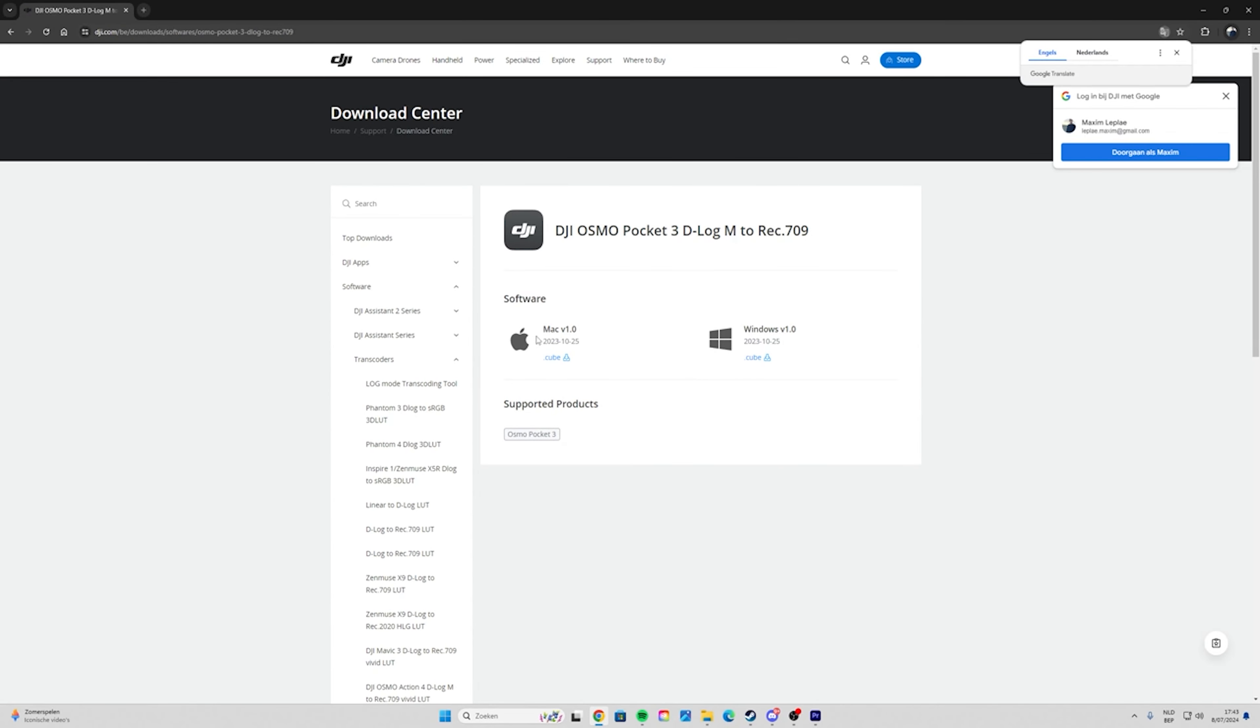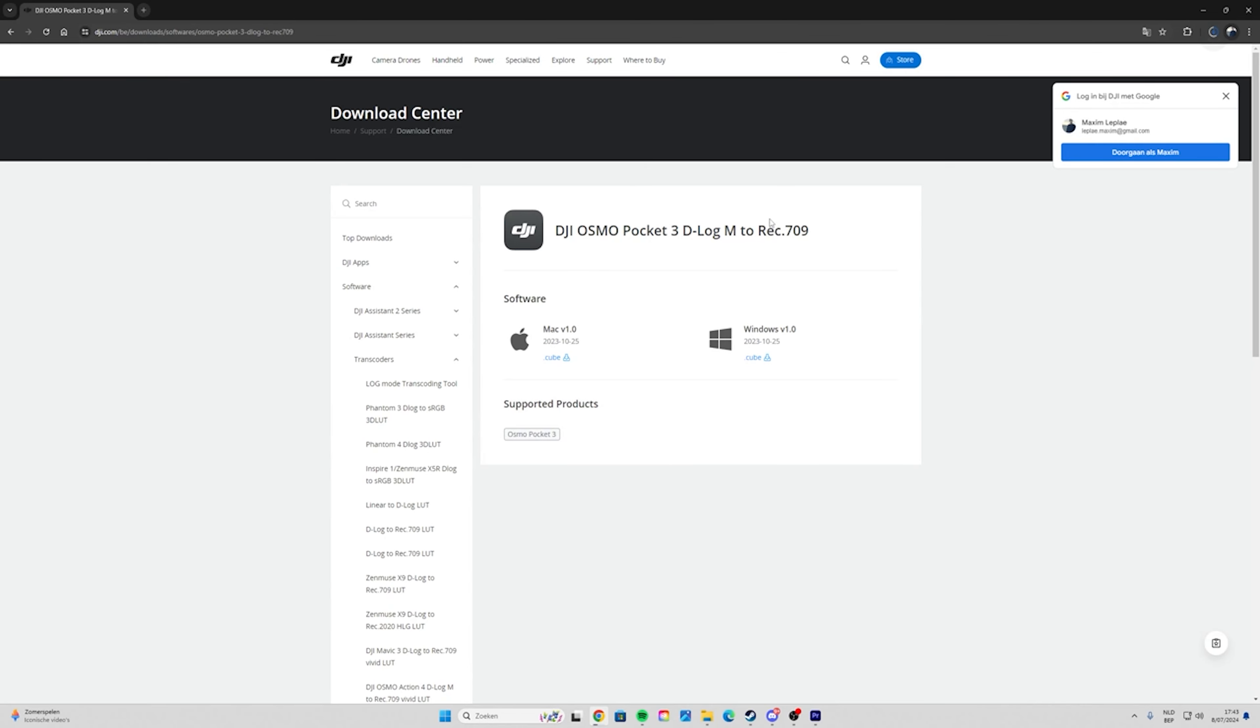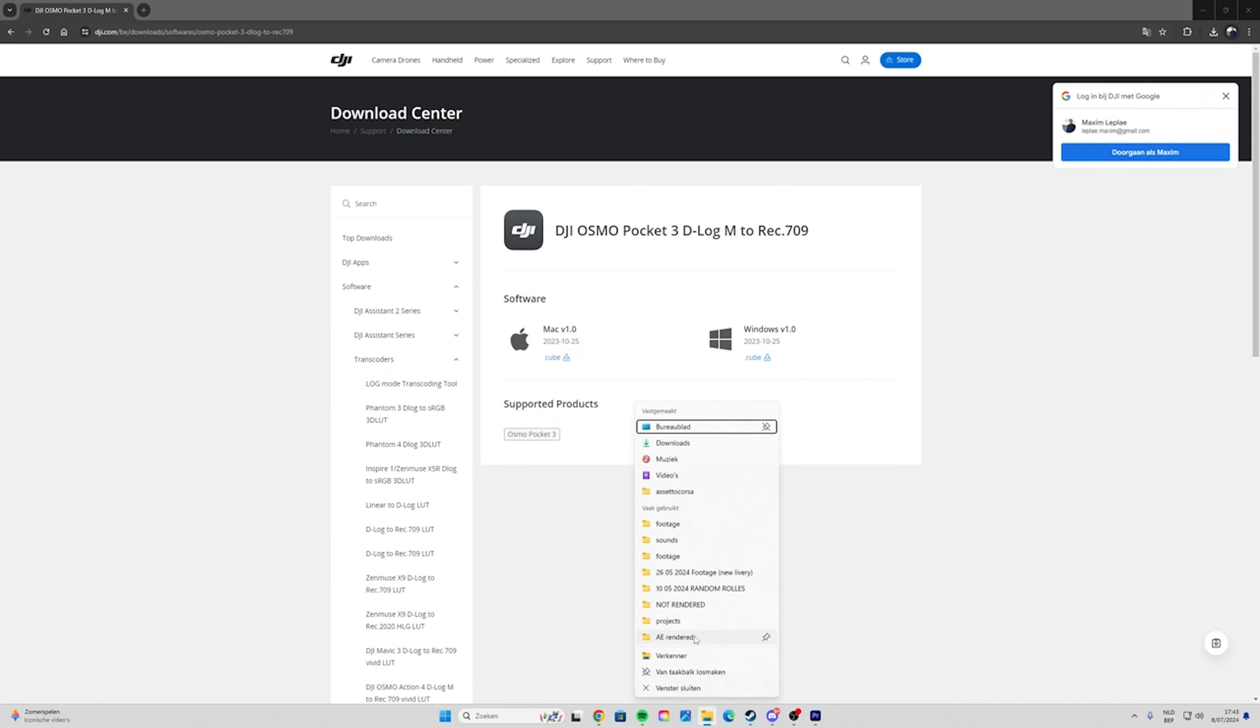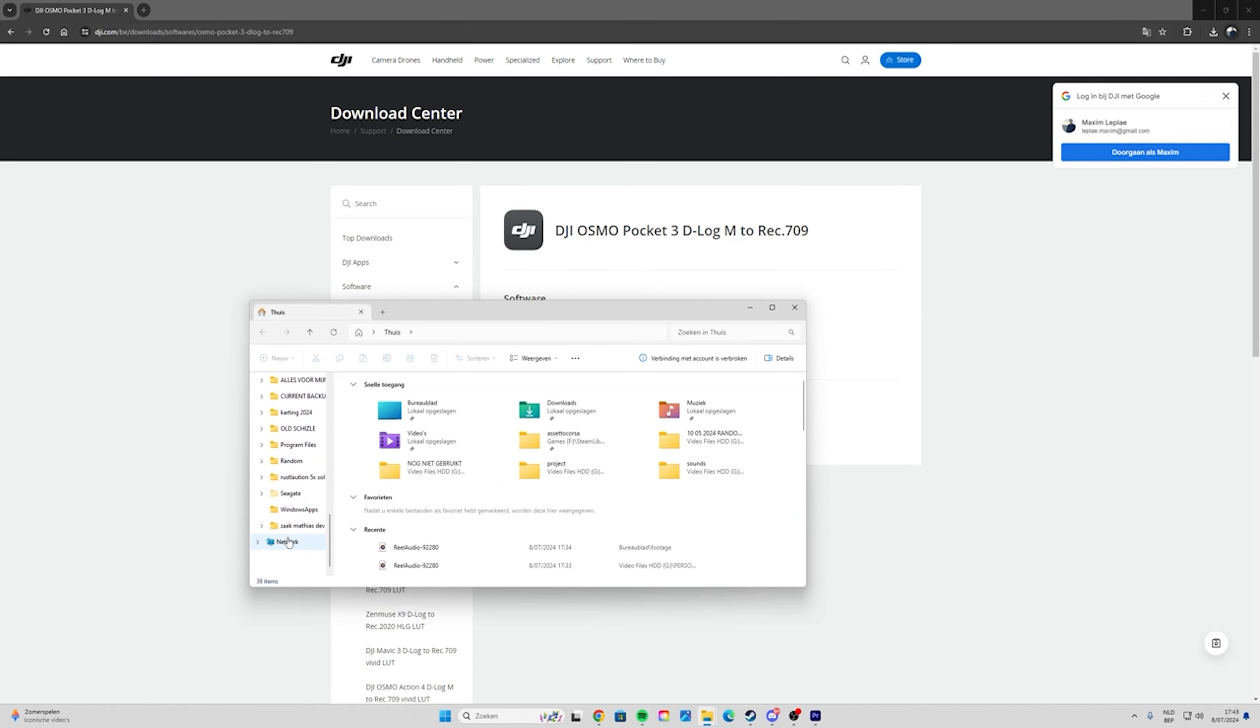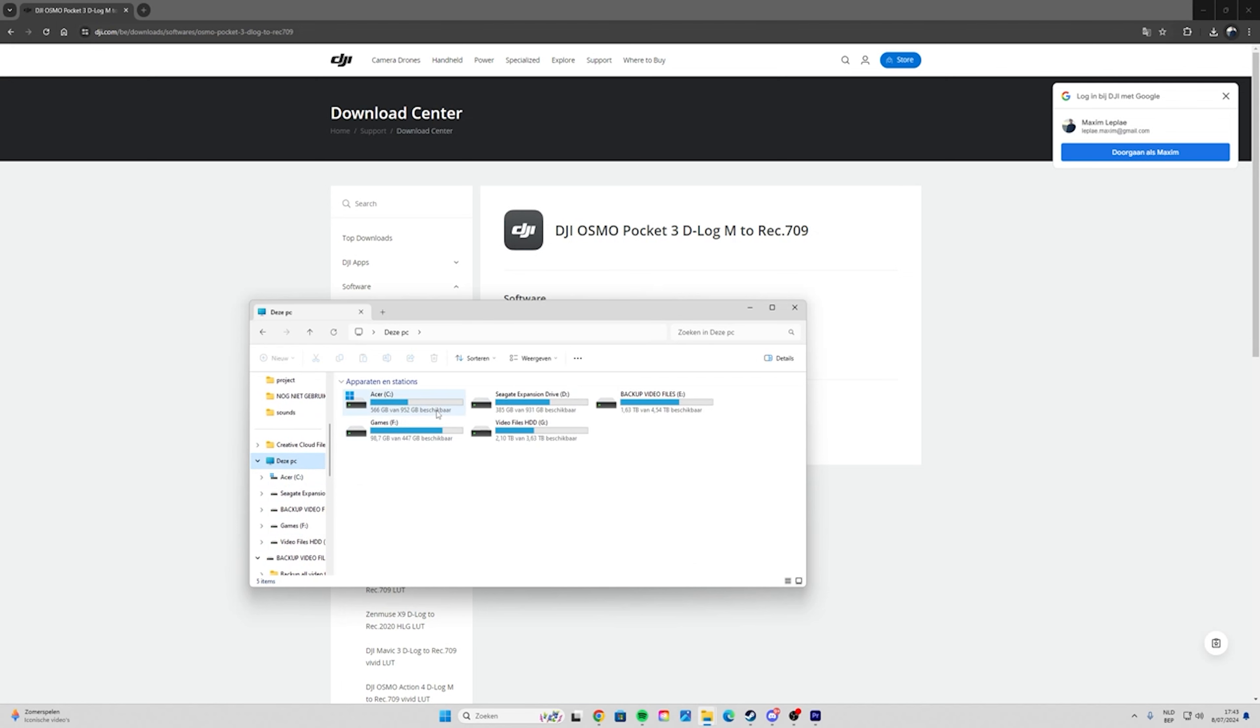Then when you're on Mac click the .cube file. When you're on Windows click this one. I'm just going to click it, then it's going to download it. After that you have to go to your PC.